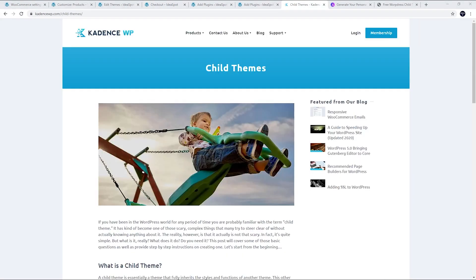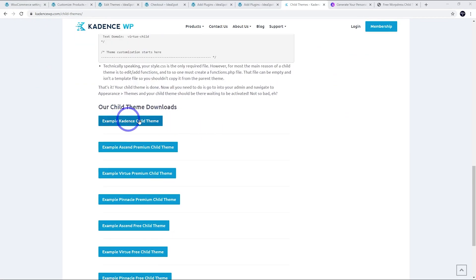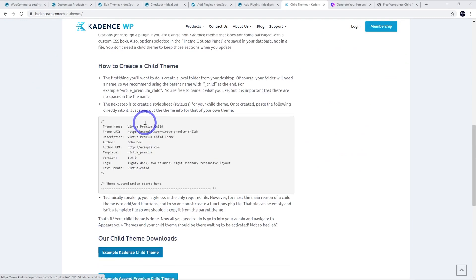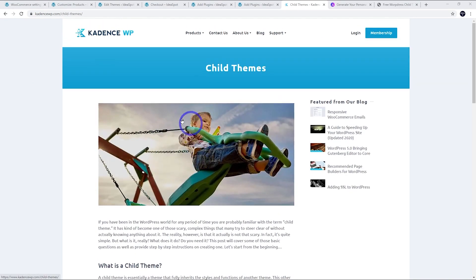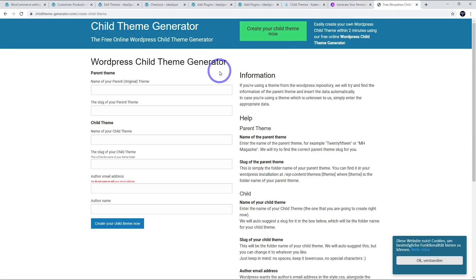If you're not using a child theme yet, for Cadence theme you can head over to the Cadence child themes and get an example child theme here. That's all I've done for this example is just use that and paste the code into the functions.php. If you're using Astra they've got a child theme generator. I'll link this in the description.